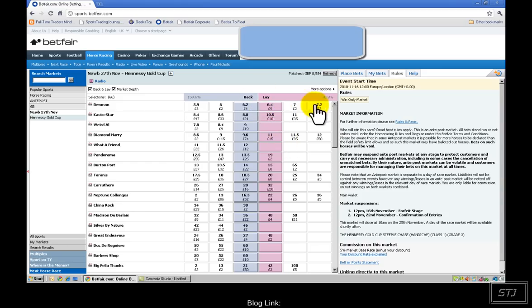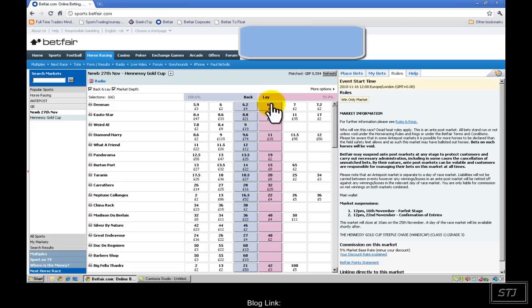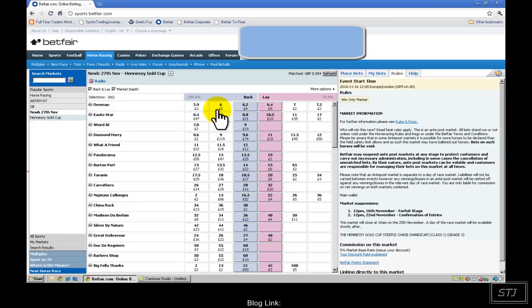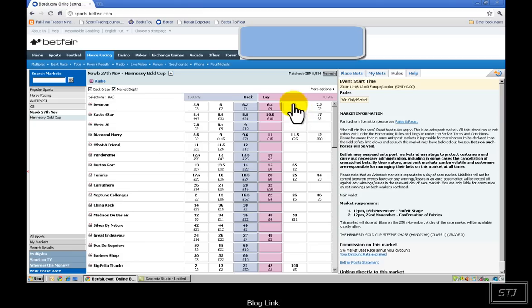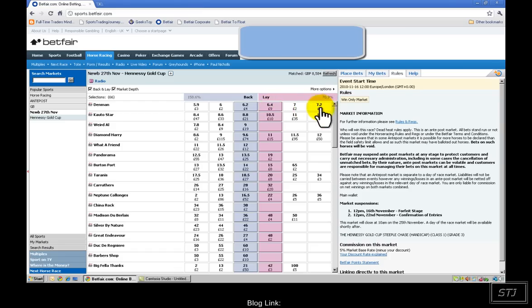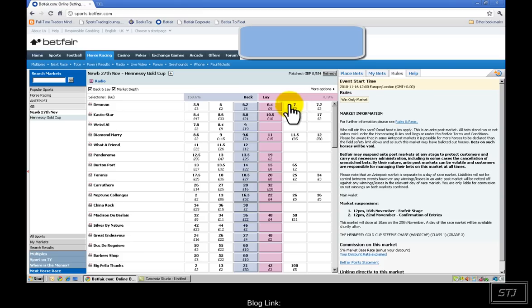We have six prices here. There's only ever one price you can back and one price you can lay. So there's only ever two available prices that you can take at any precise second. All the other amounts in the market are waiting in position to be matched. It's all like a queuing system. This person here at seven, this money on the right is for the back money. So this person at seven has got £2 on at seven, which is actually six to one.